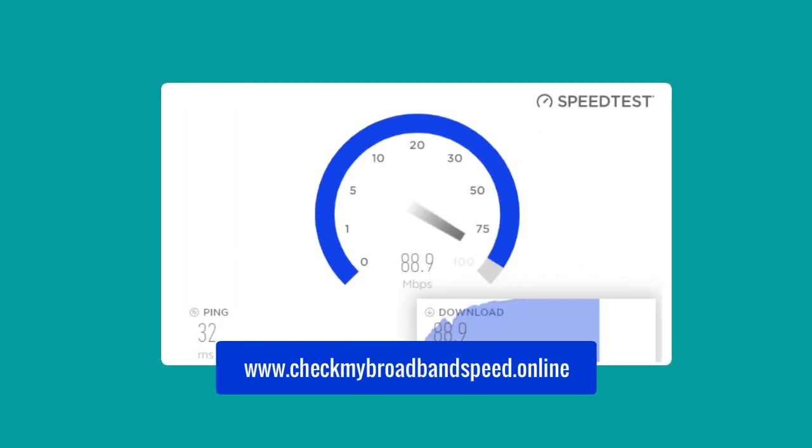You can find out what your internet download and upload speed is by using a free internet speed checker. You can use the broadband speed checker at checkmybroadbandspeed.online using the link below.